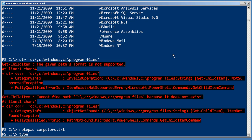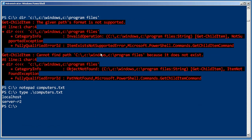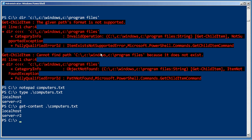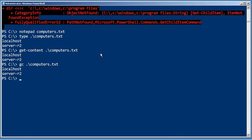So now let's just type computers.txt. Okay, one computer name per line. The real command for the type is called get content. So if I do get content, I'll get the exact same results. And it actually has an alias called GC that again gives me the same results.